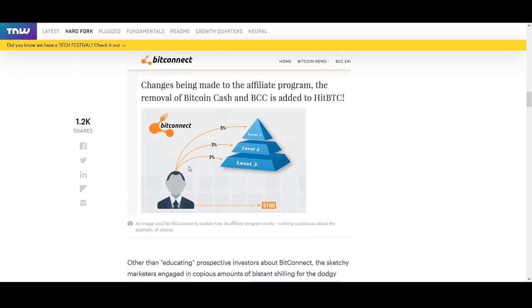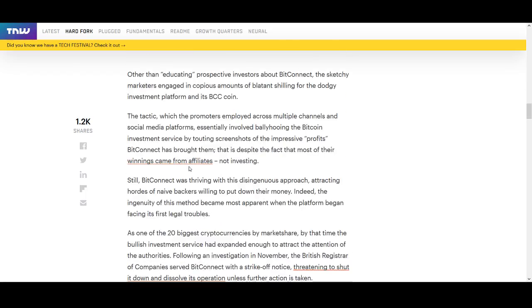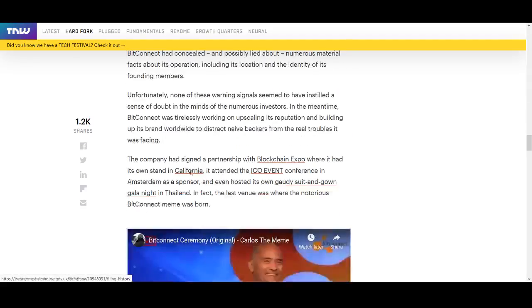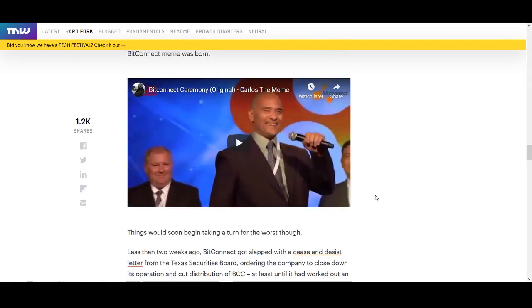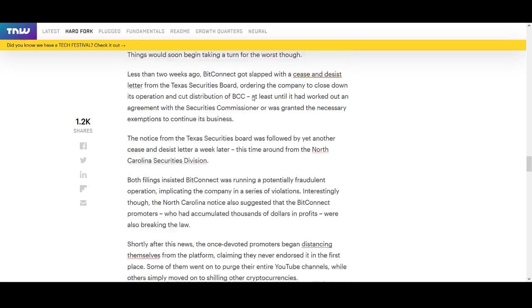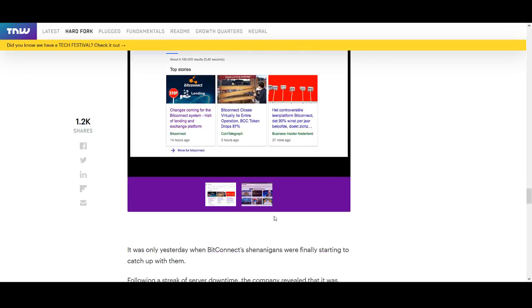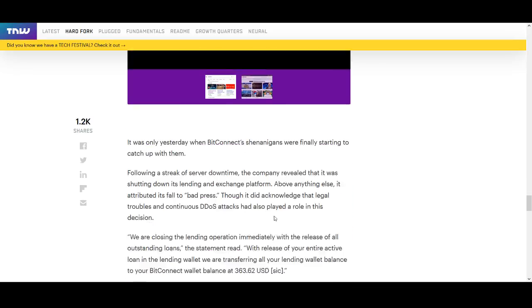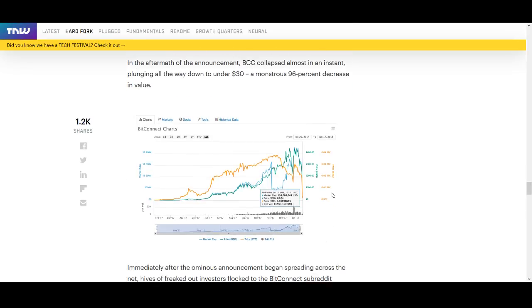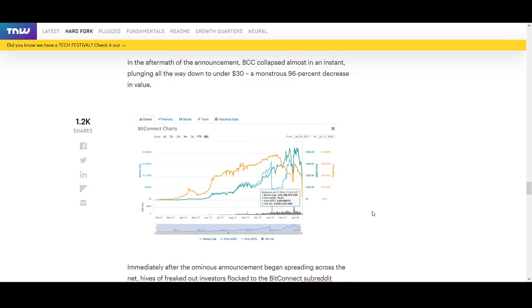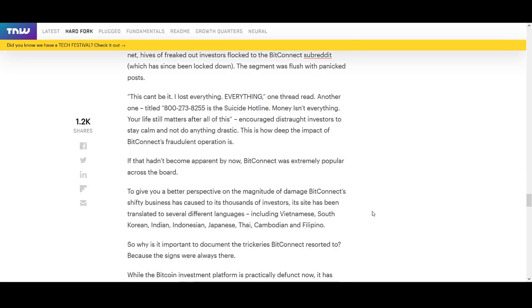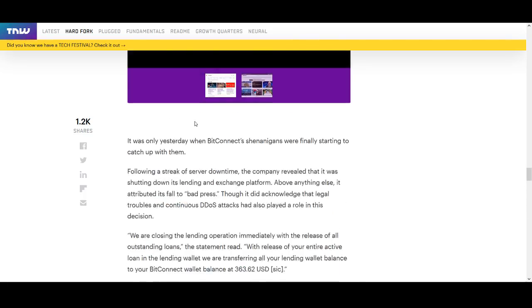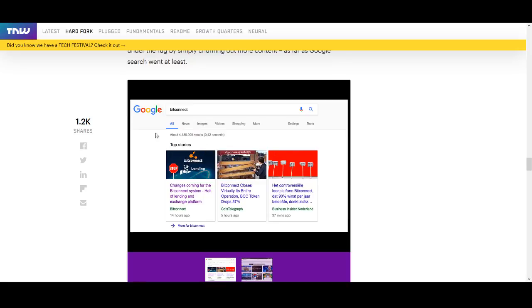Like Bitconnect scam, I know a lot of people lost lots of money, their life savings. There's been lawsuits and I don't even want to mention the "what's up, what's up, what's up" guy, Carlos, the meme. Listening to him, you shouldn't be investing. It's been a complete scam. We saw it went from like $400 or whatever to almost zero overnight. So we have to be very careful where we invest our money.